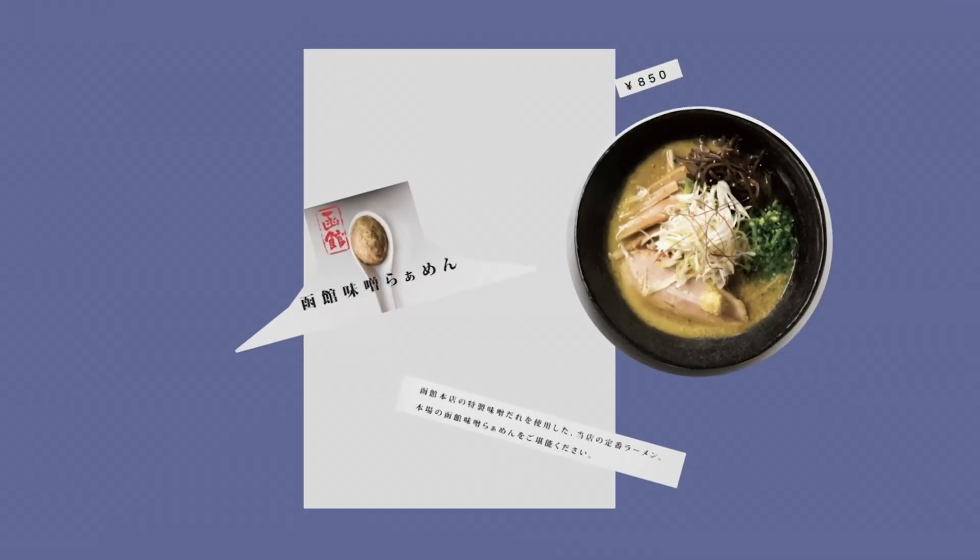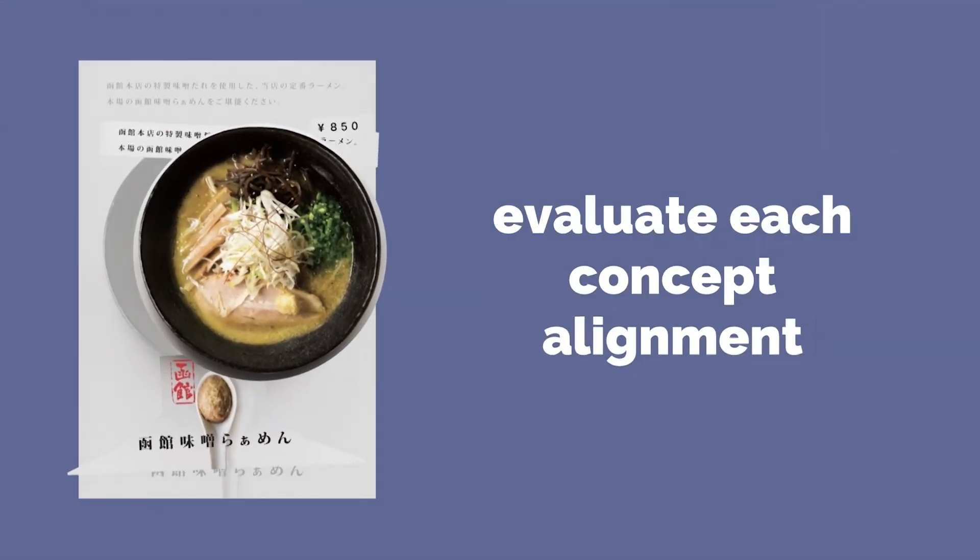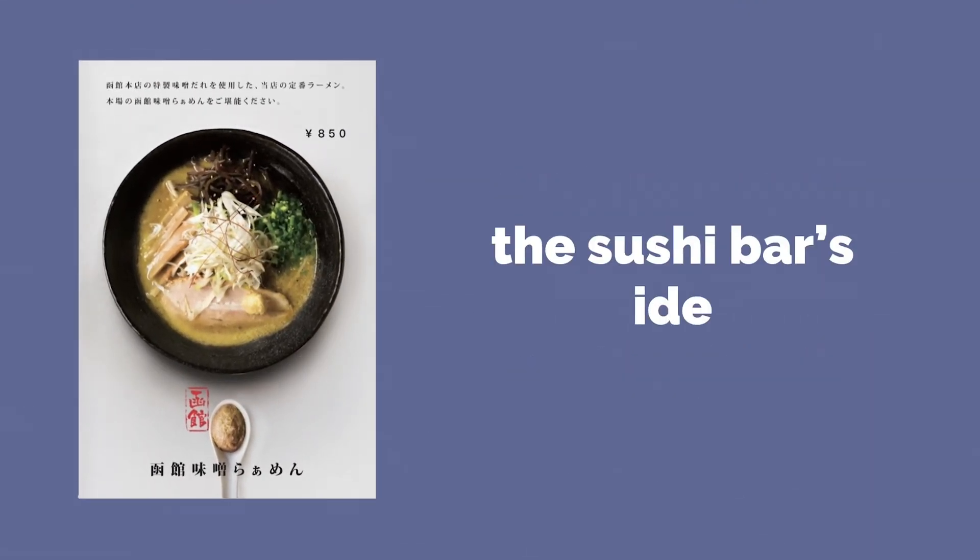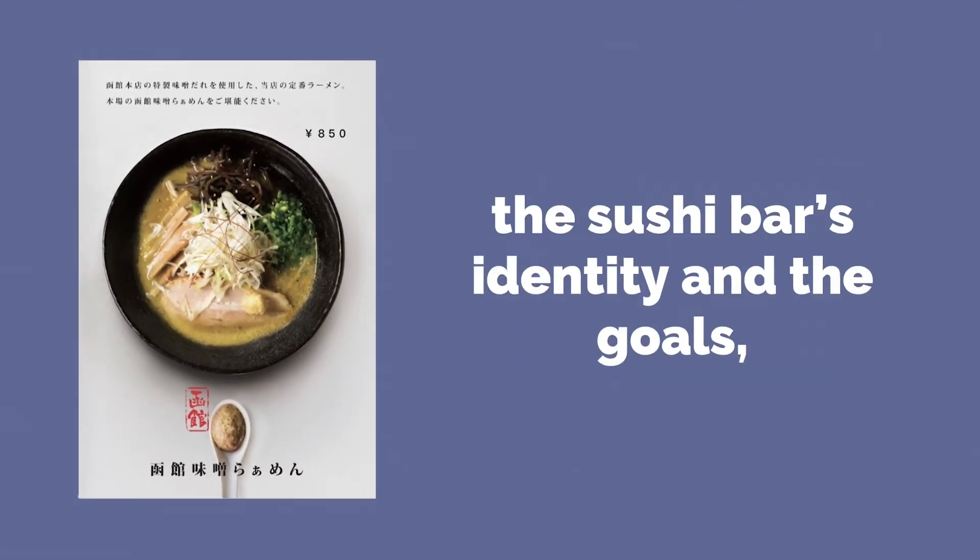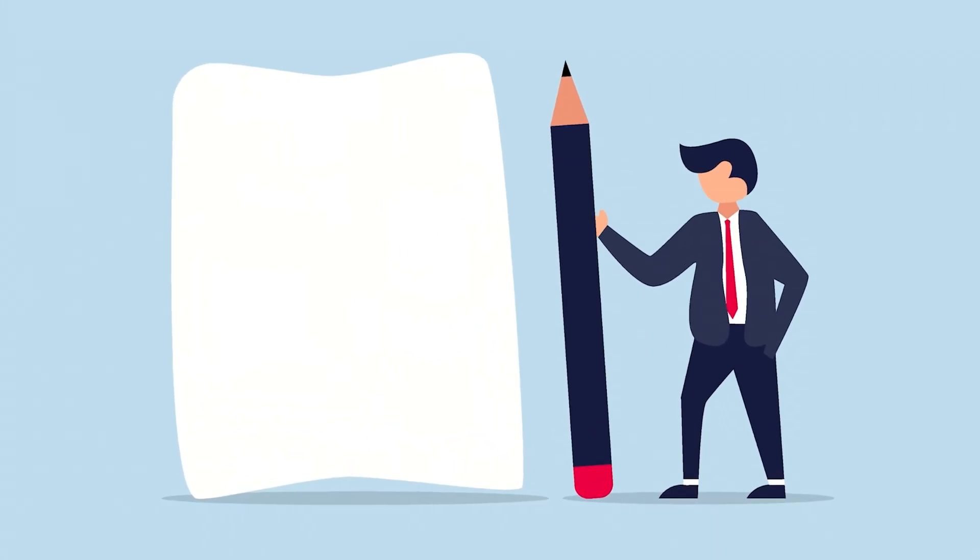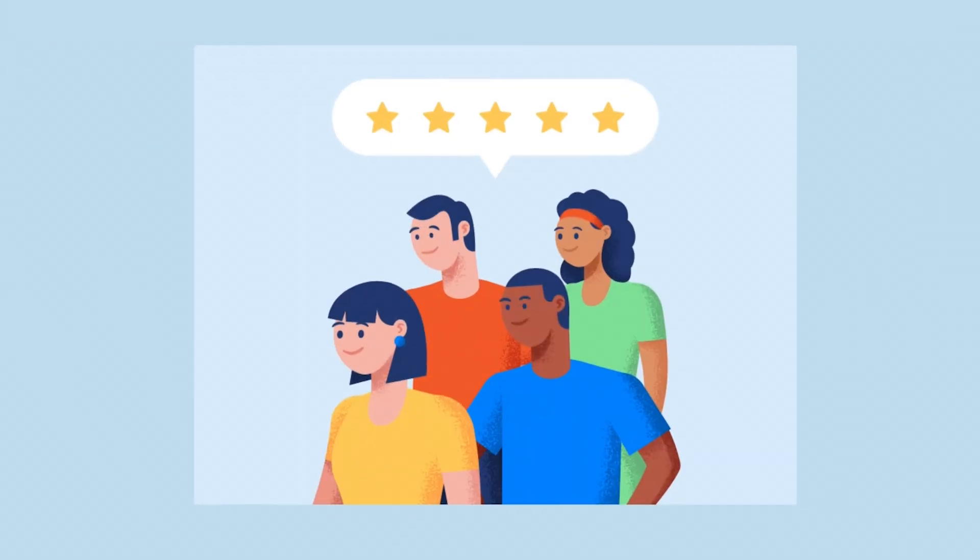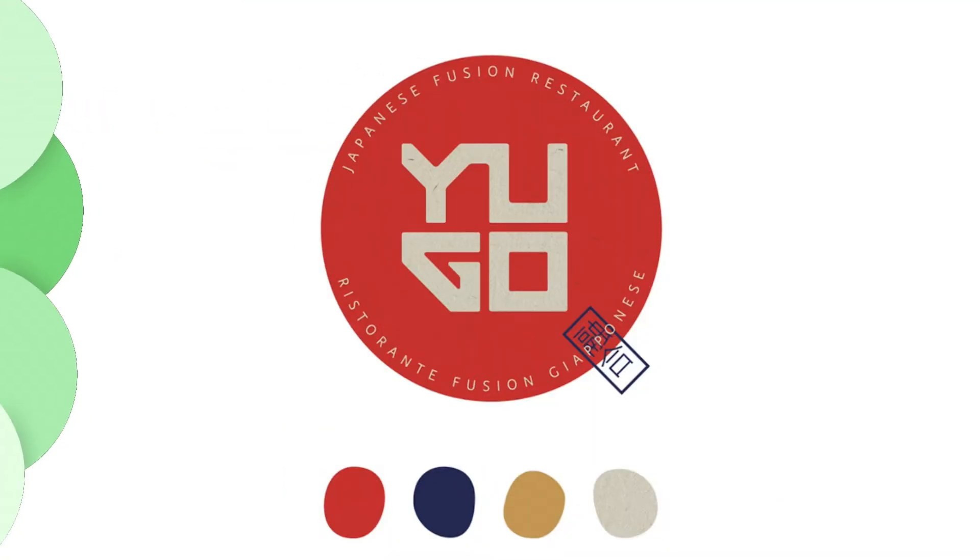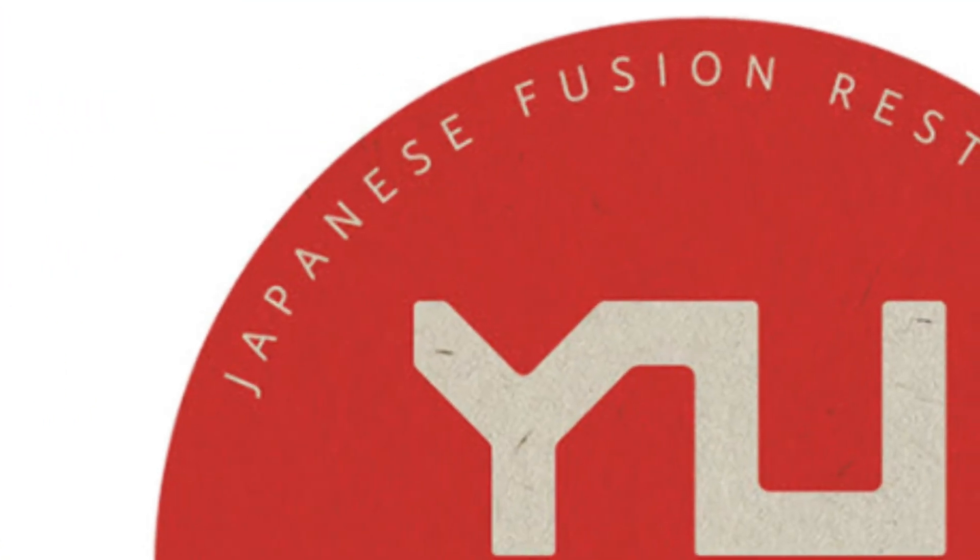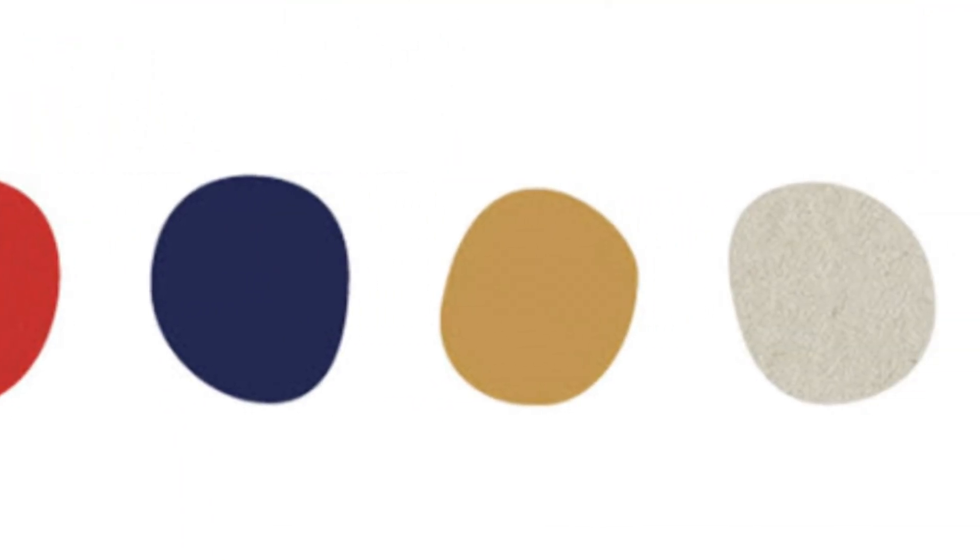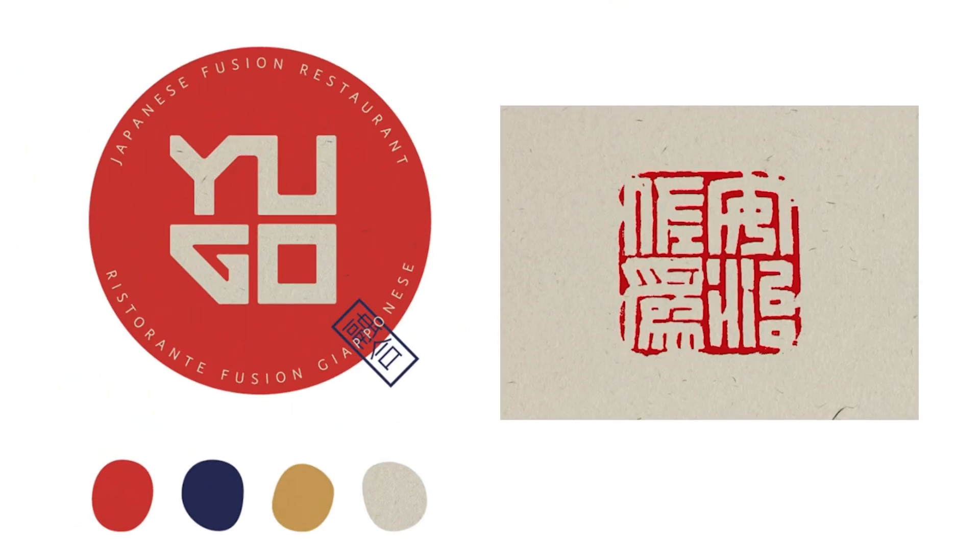Designers here should evaluate each concept's alignment with the sushi bar's identity and the goals. You need to prioritize those that effectively communicate its unique offerings and resonate with the target audience. Visual refinement follows with careful selection of typography, color palettes, and imagery to convey the desired tone and atmosphere. Typography choices reflect the restaurant's style, the color palettes evoke the ambience, and imagery entices diners with appetizing visuals.